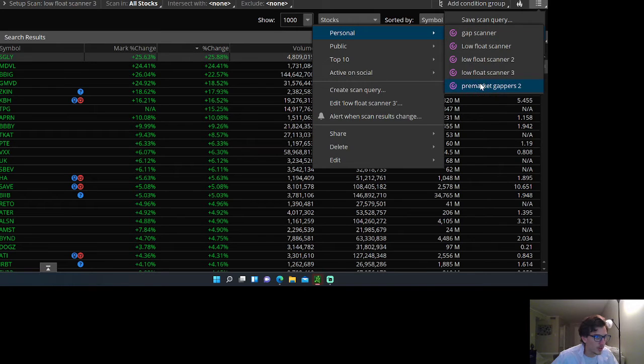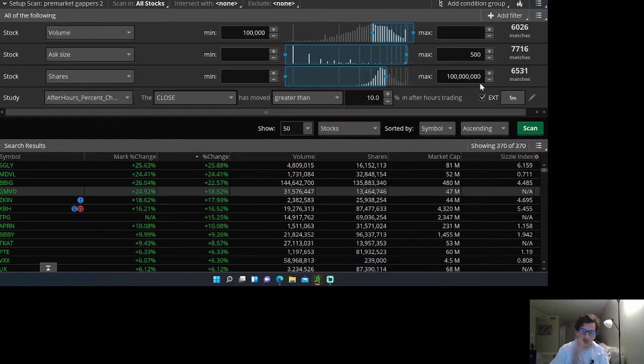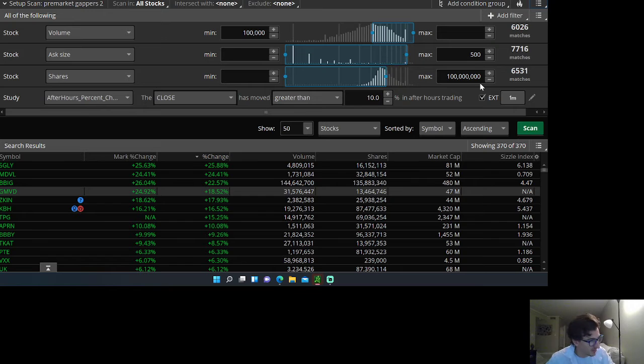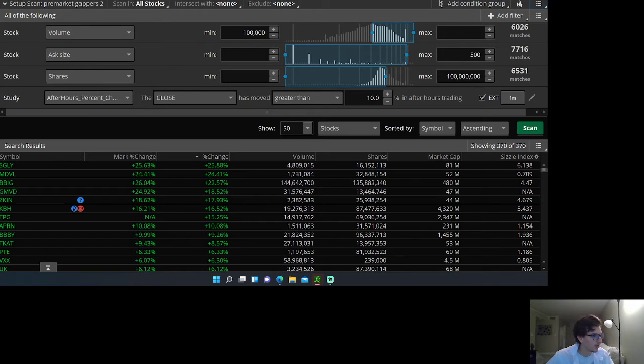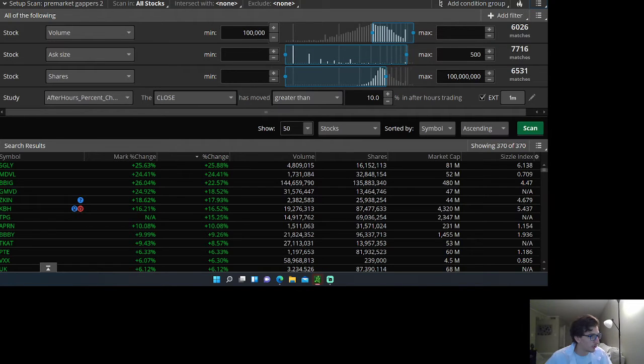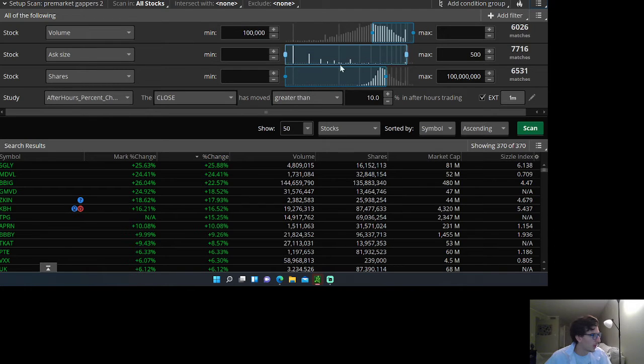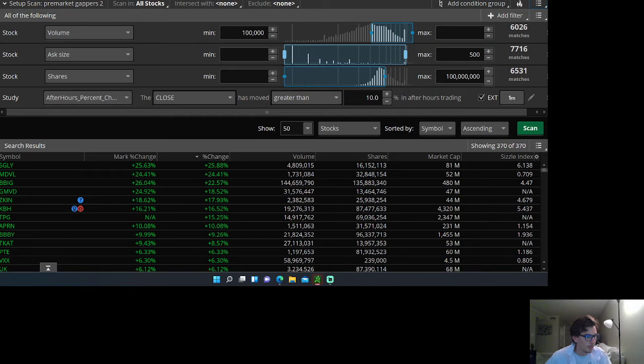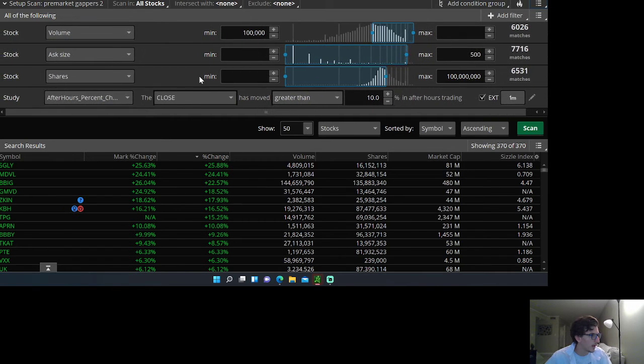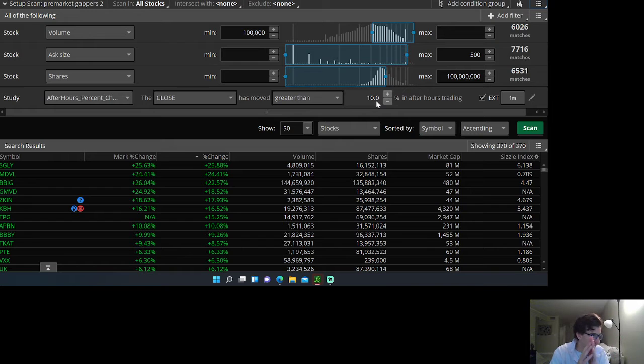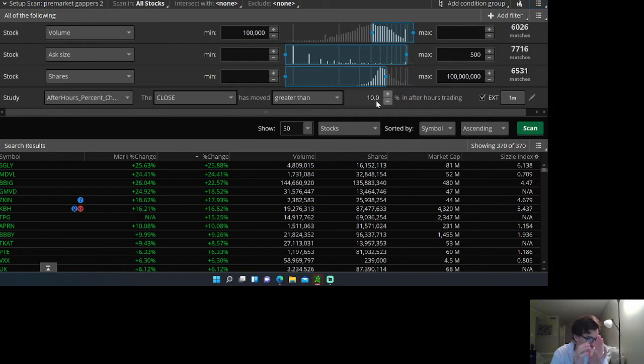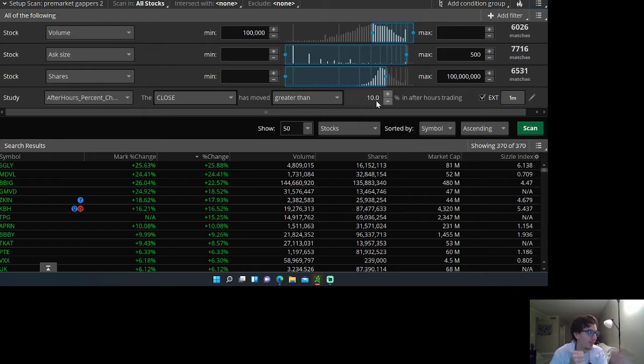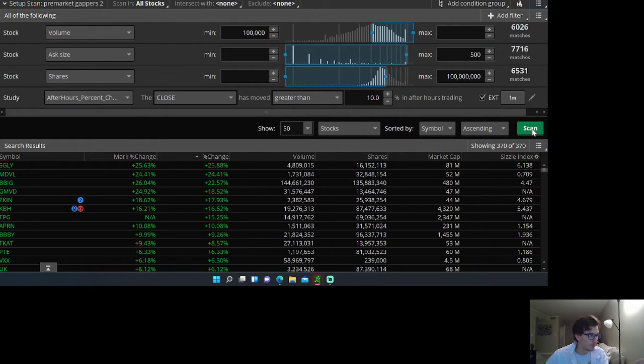The pre-market gapper scanner is the one that I use from 7 a.m. to 9:30 a.m. Eastern time when the market opens. Pretty much anything once the volume hits over 100,000 cumulative volume, price is under $500, the float is under 100 million shares, and a percentage change of at least 10 percent. Any stock meeting those criteria that's gapping over 10 percent will show up in this scan between 7 and 9:30 a.m.